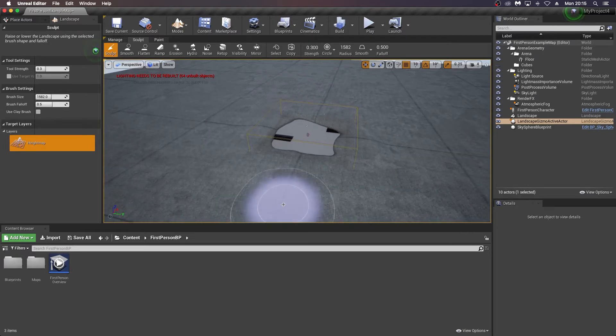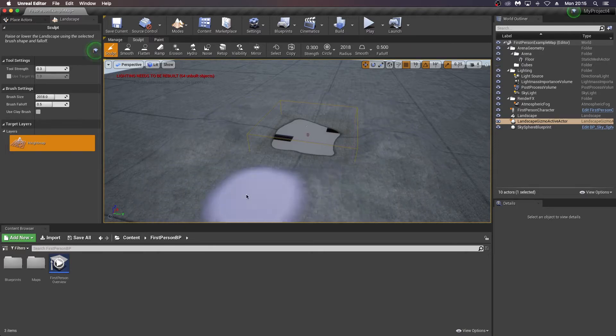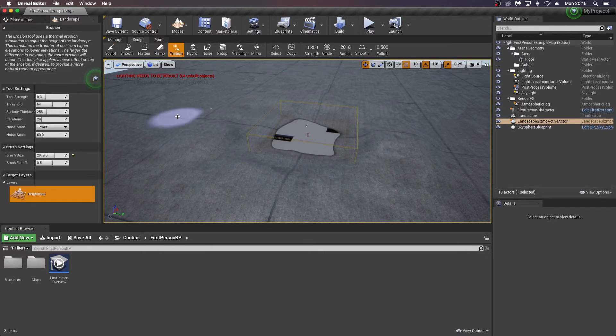And I'm just going to do some basic sculpting once I've created my landscape using these sculpt tools to build. I'm just going to hit the square brackets to make a bigger brush and build some more higher landscape around this. Maybe a bit of erosion.